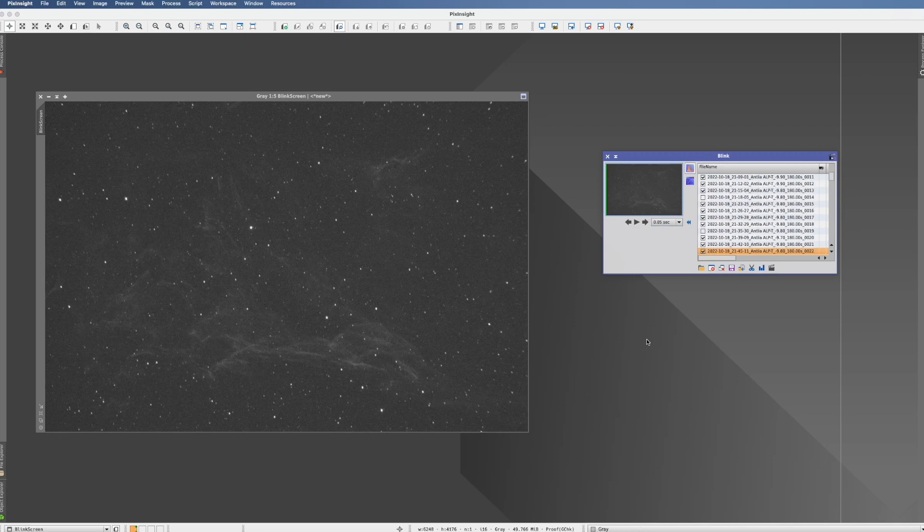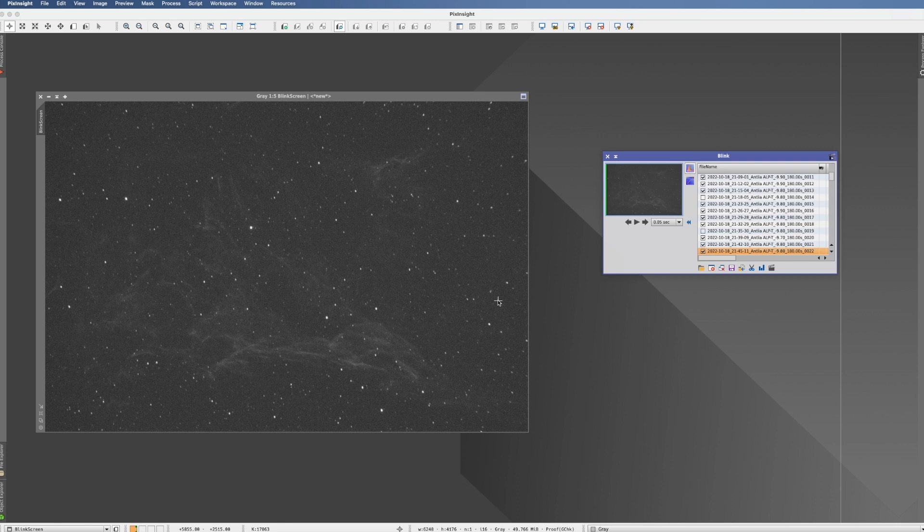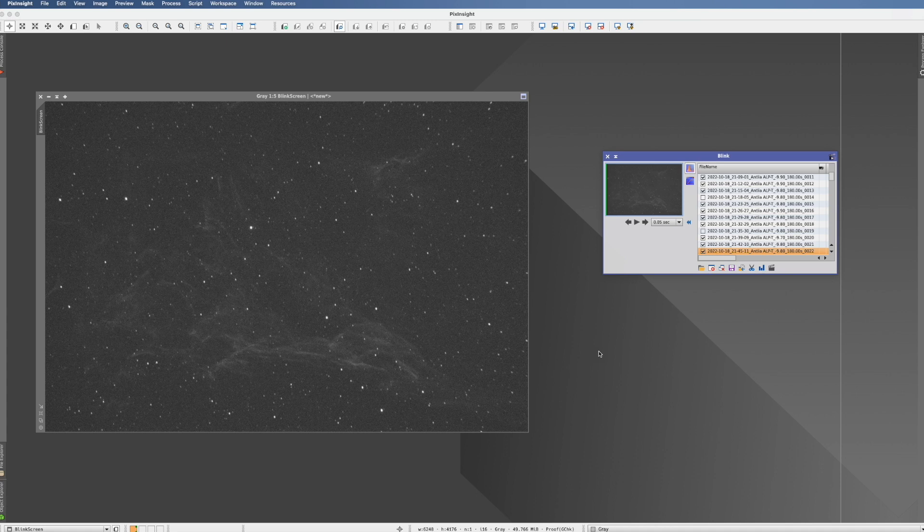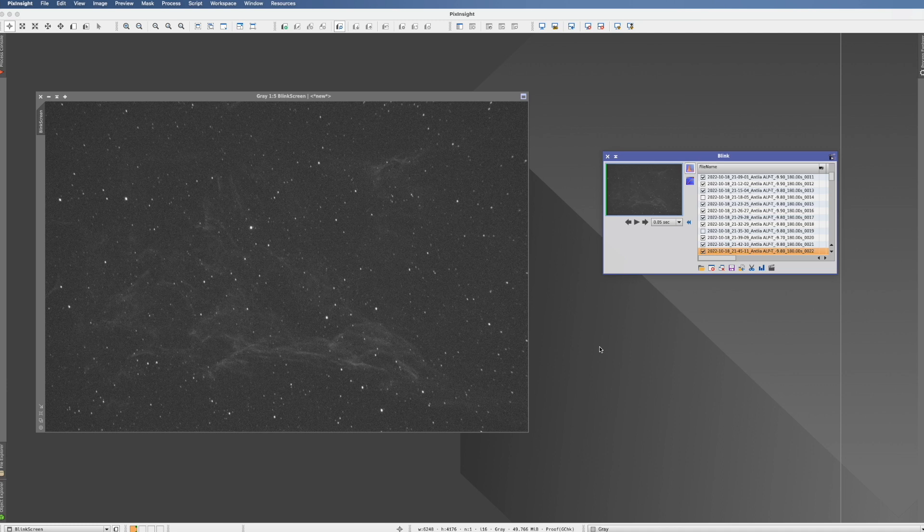Before we close this video, an extra tip. We just discussed now the light frames and that's I think what everybody does, looking at the light frames. But my recommendation to you would be also to do that, even if it sounds strange, with the dark, the bias, the flats, the dark flats, whatever.